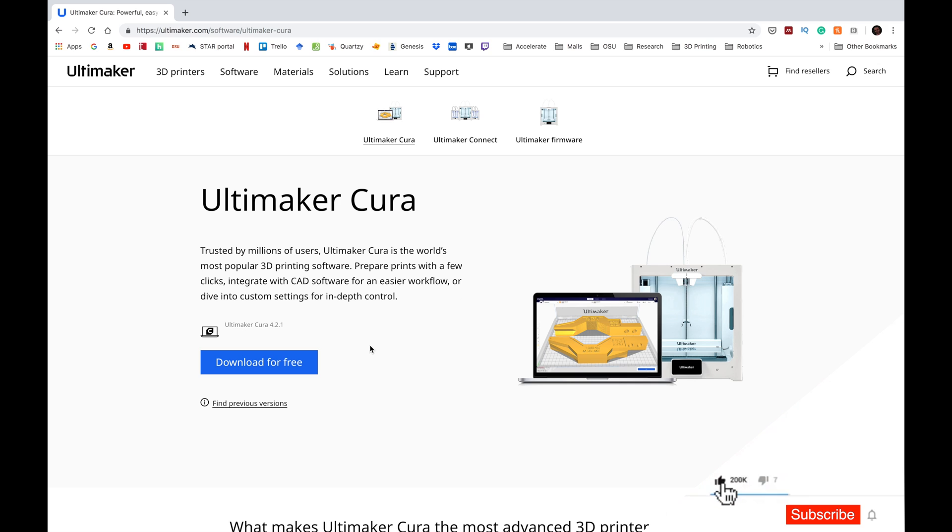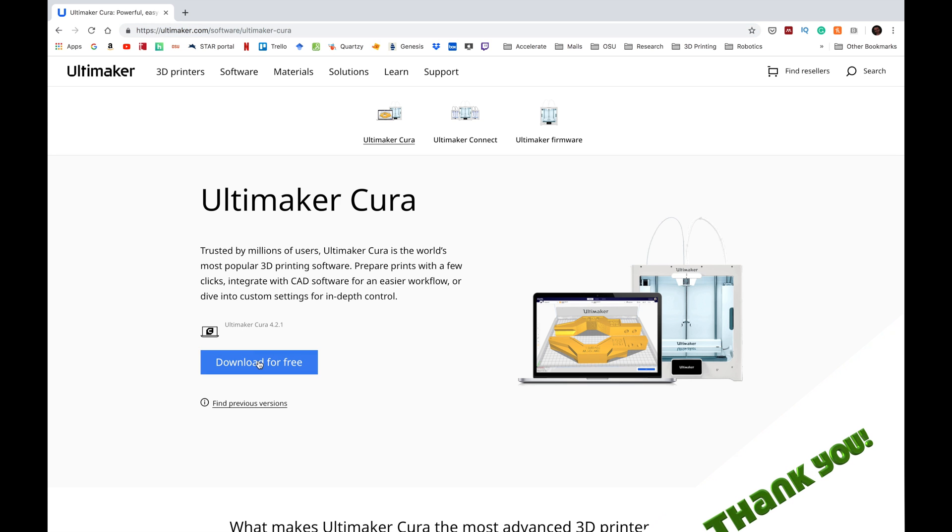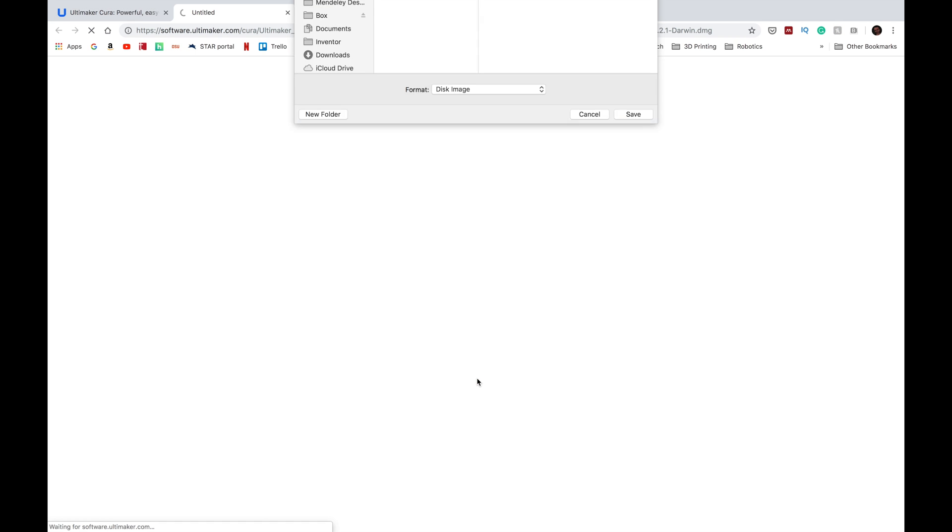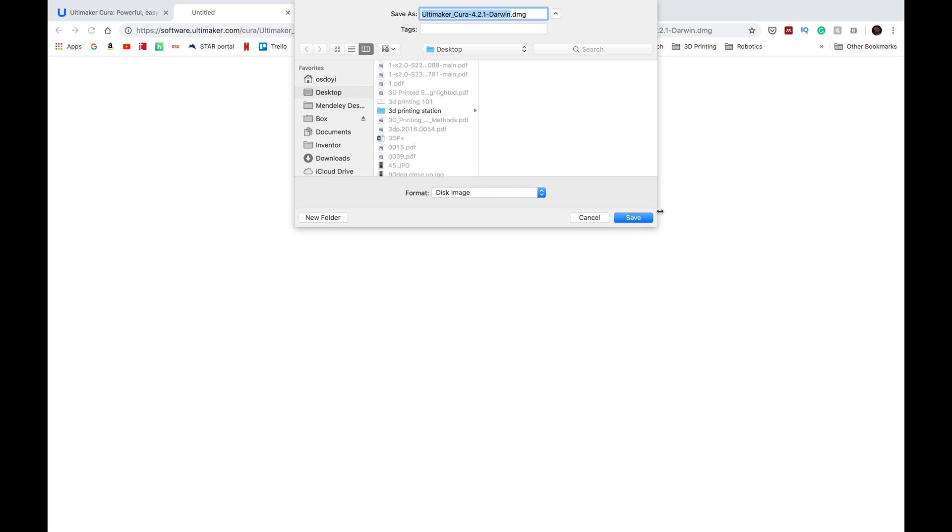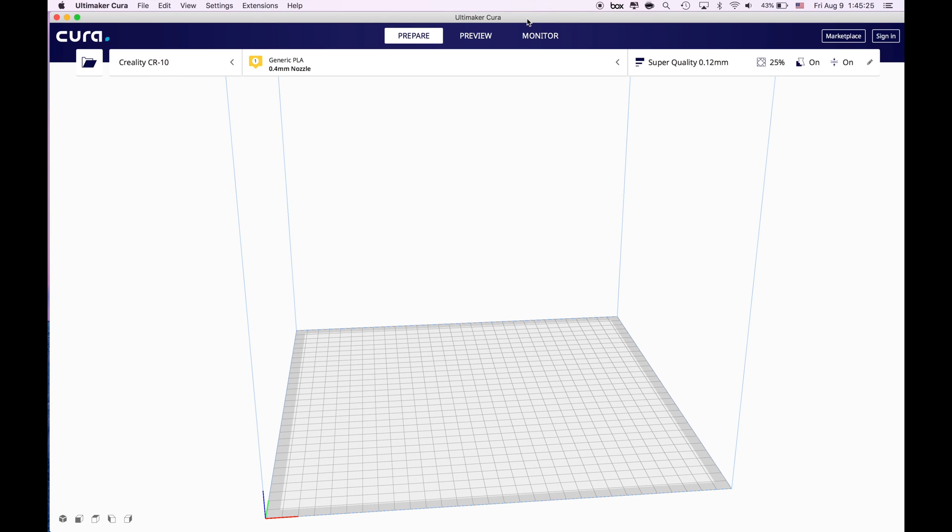Okay as a first step what we are going to do is start with downloading the latest version of the Ultimaker Cura. For that you go to the Ultimaker website, you can see the link in the description below, and you click download for free and make sure that it is the latest version. Right now what I'm going to download is Ultimaker Cura 4.2.1. So let's download it. My computer is Mac so I'm going to download Ultimaker Cura for Macintosh.